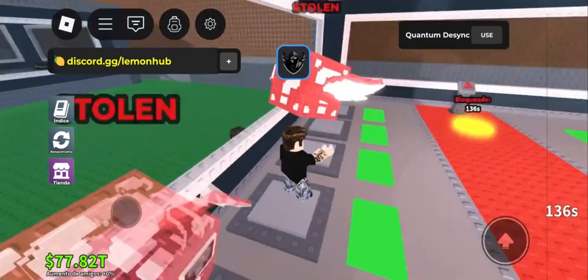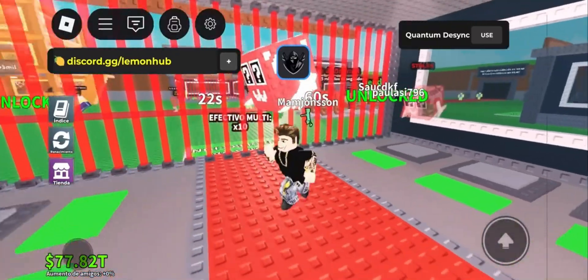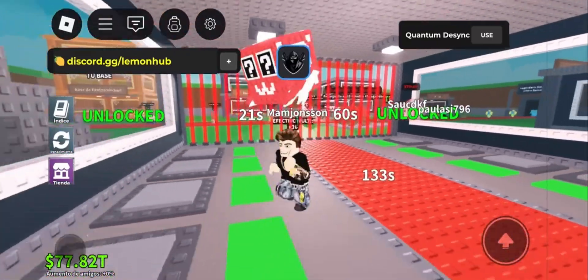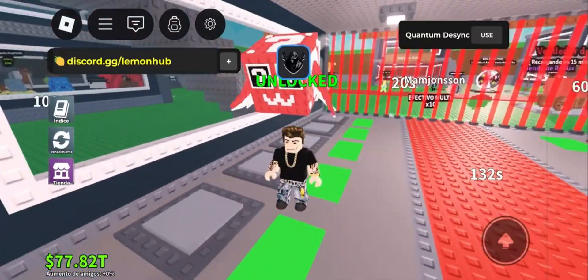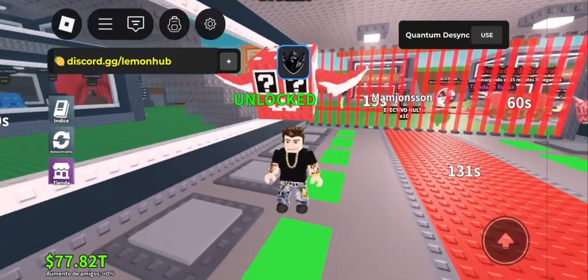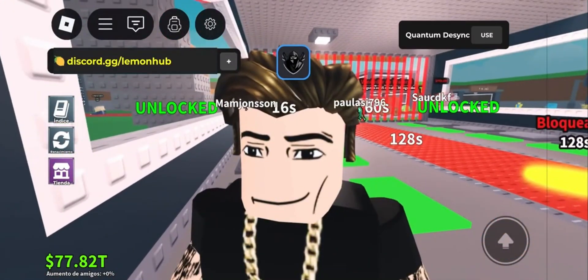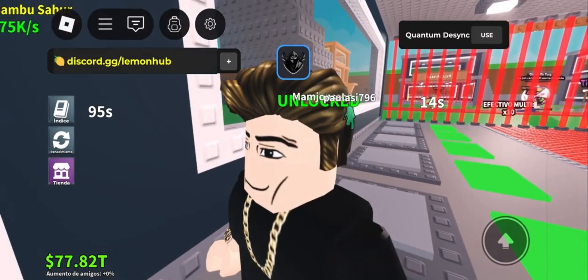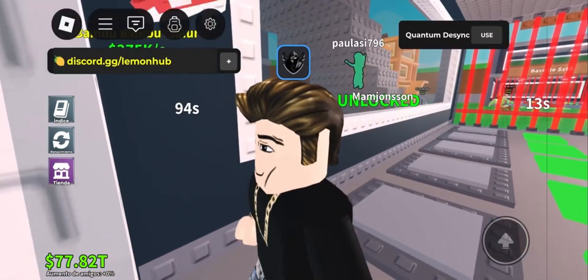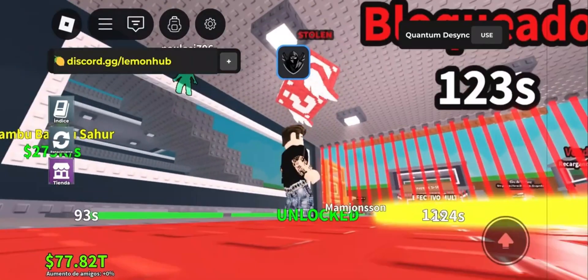Follow the download steps. Once it finishes, open your Roblox app, join the game you want, and wait a few seconds until the Delta interface shows up — and you are good to go. You can paste the script you want and start enjoying.